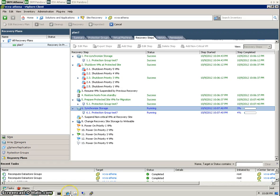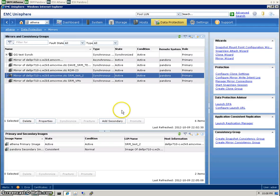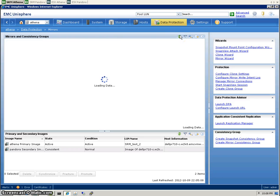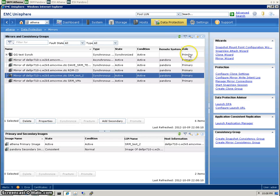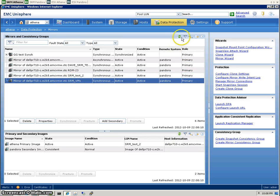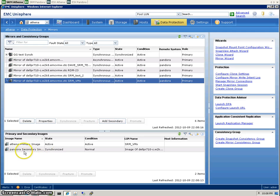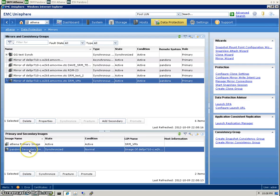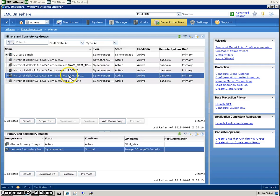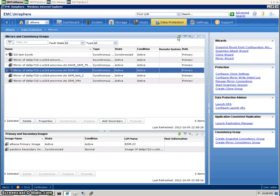We'll go back to Unisphere now. We'll check the status of the LUNs, see if anything's changed on that side. These are all still showing up as primary. And down here, you can see as well that Athena is the primary image. Pandora, DR site, is the secondary. Should be the same for all of them. We should see some changes soon.